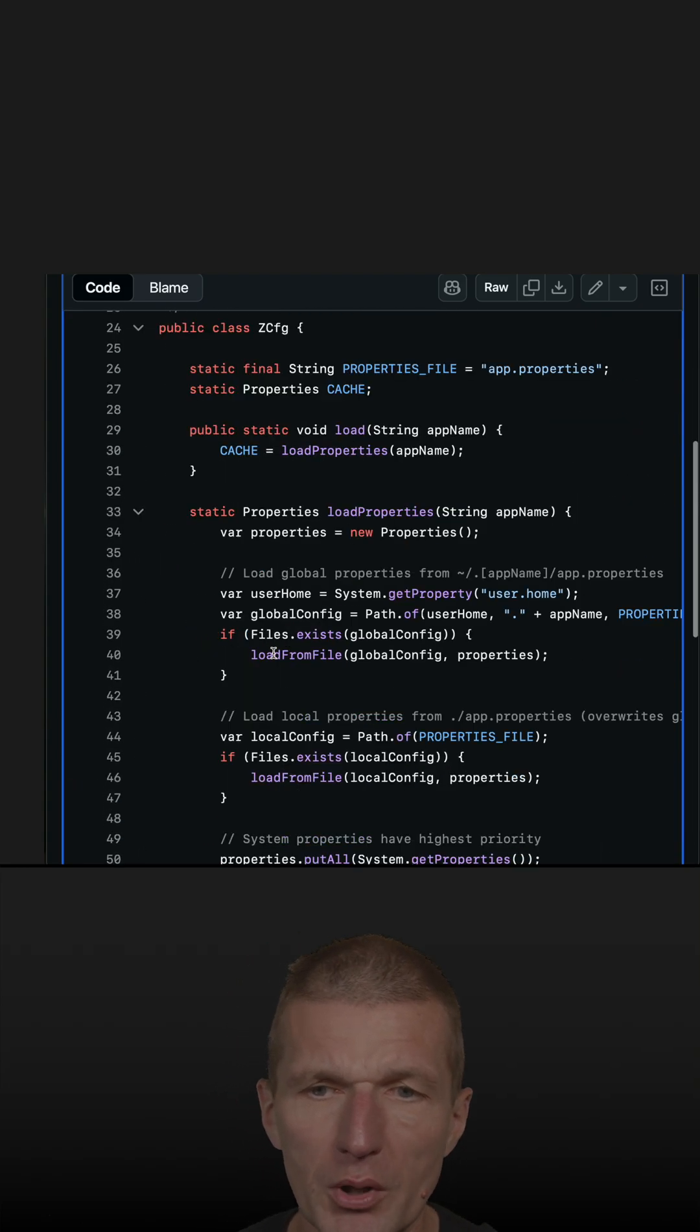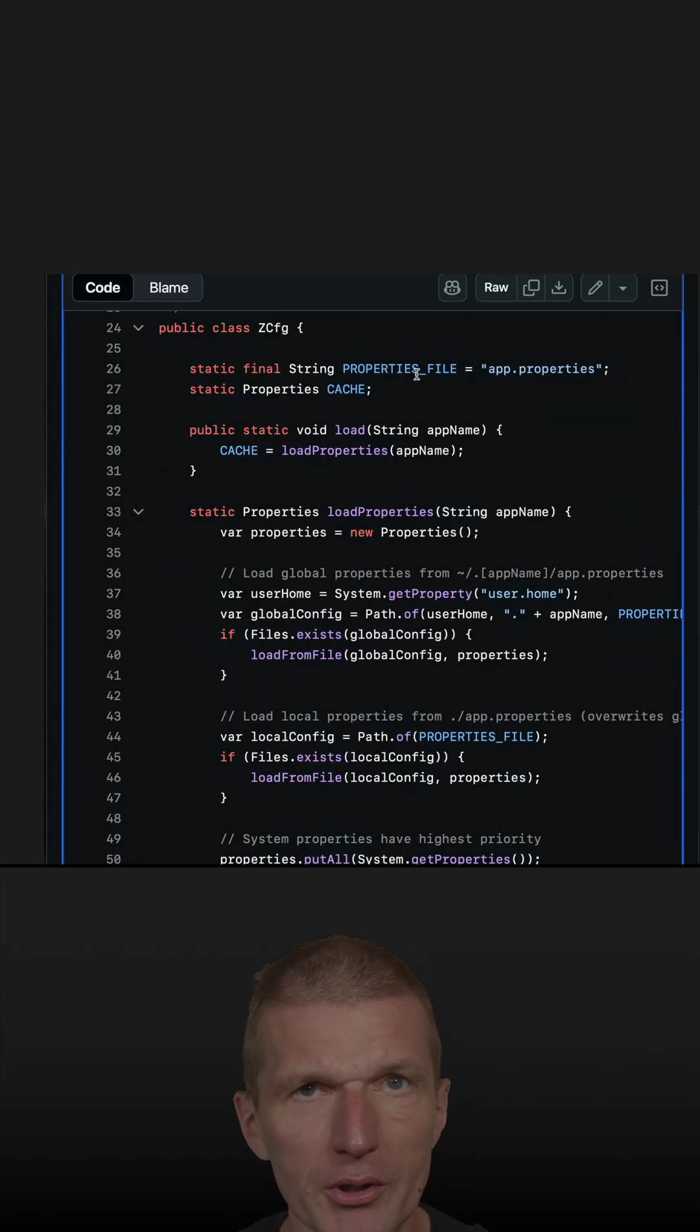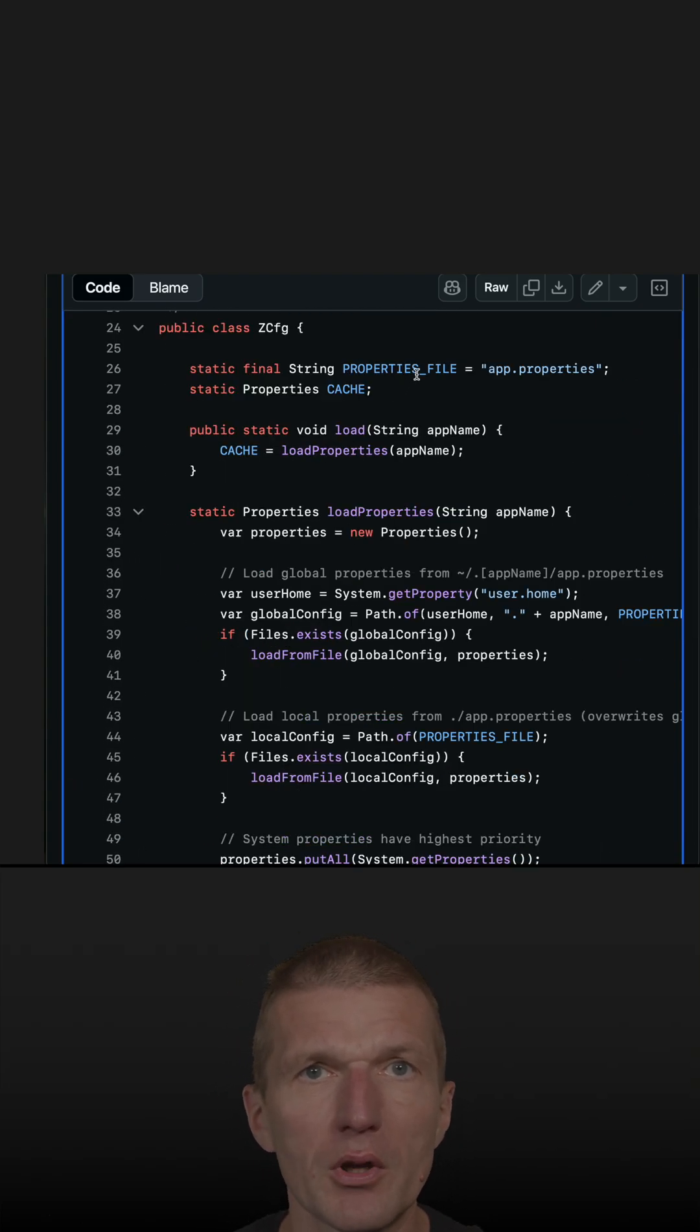Why is this short? Because it is based on Java util properties which already ships with JDK.